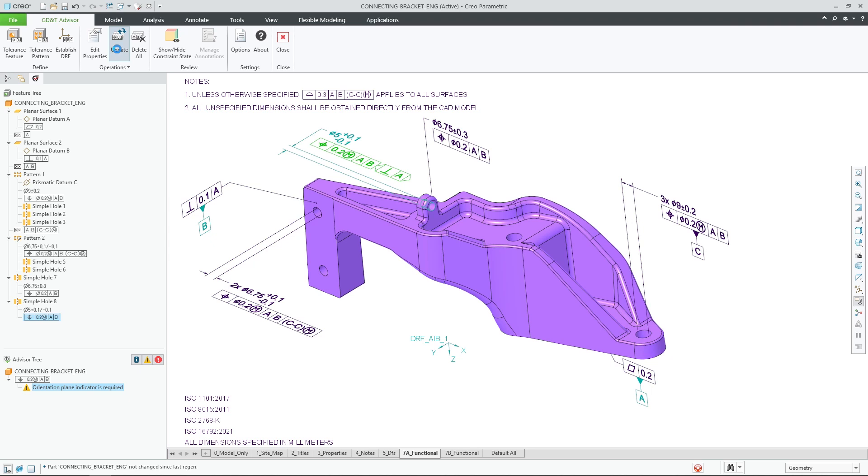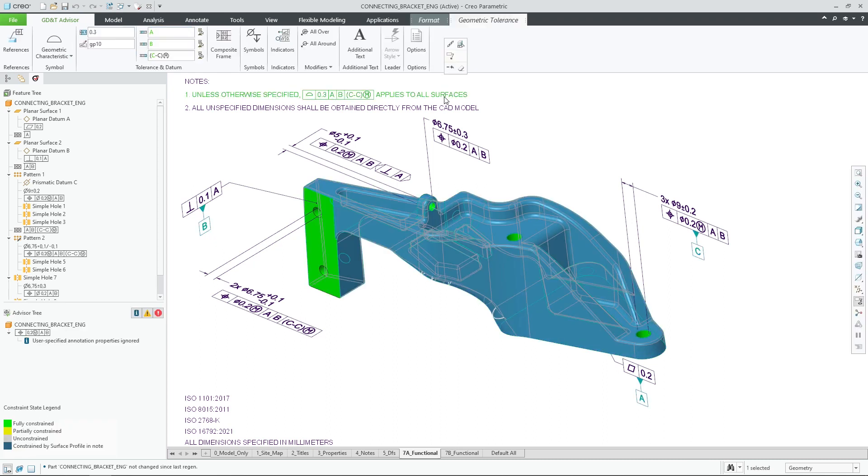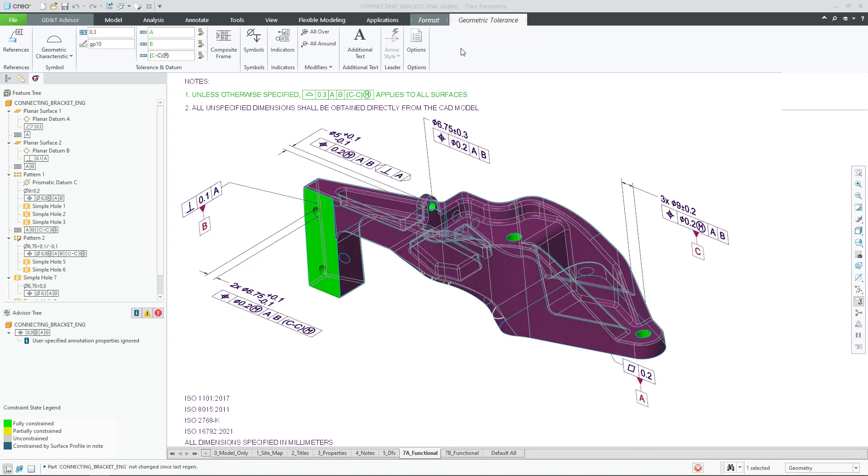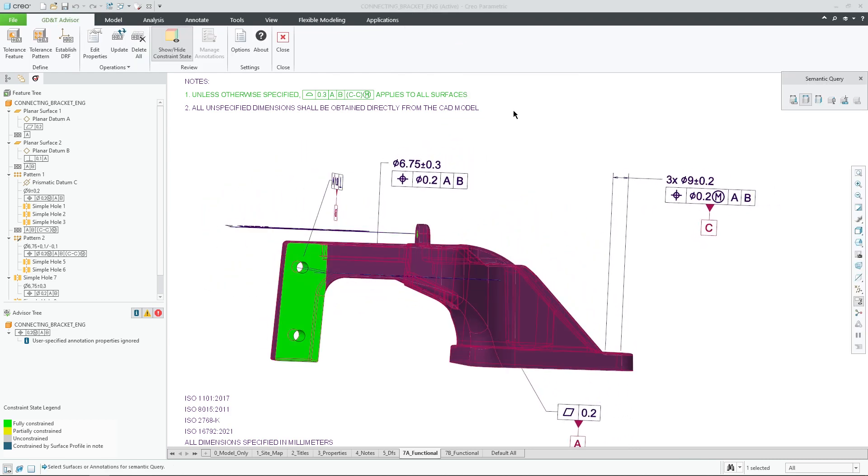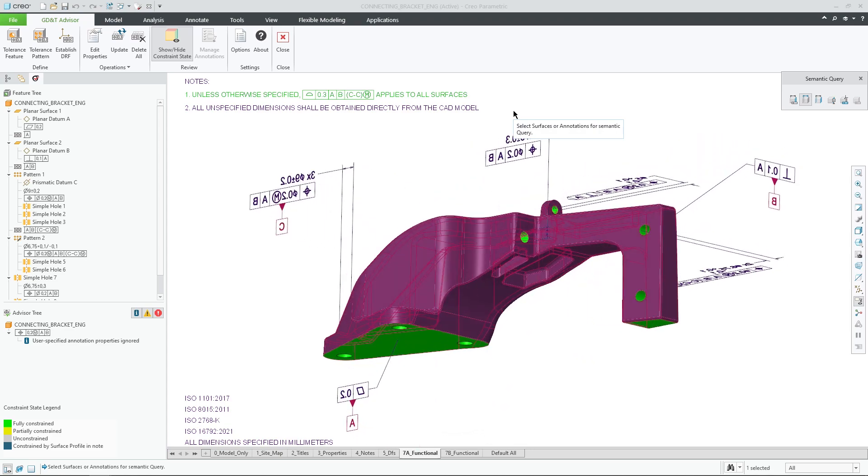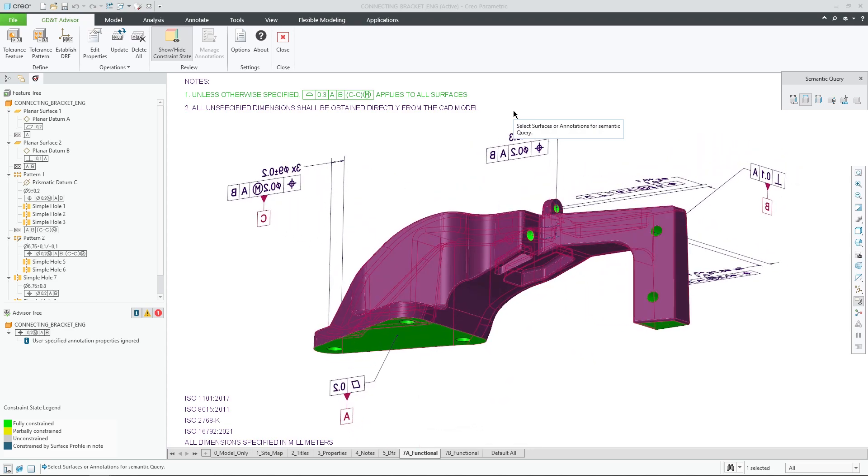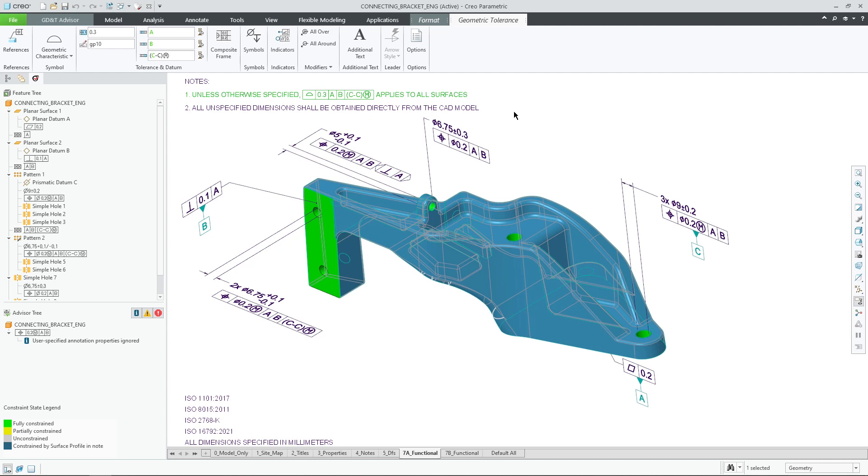Another big enhancement in Creo 10 is related to improved semantic behavior of the general profile tolerance. When applying a general profile tolerance in GD&T Advisor, all of the surfaces that are not otherwise constrained by other GD&T annotations are going to be added as the semantic references of this annotation.